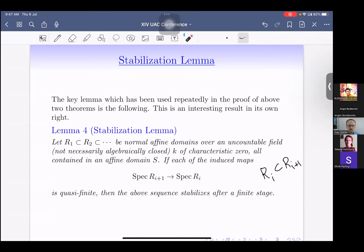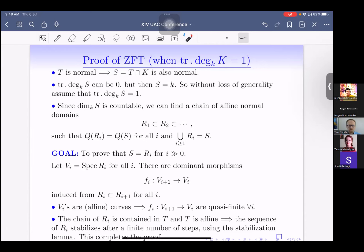This Stabilization Lemma is used in both cases: transcendence degree one and two. Let me sketch the proof for the transcendence degree one case of ZFT. If T is normal, then S = T ∩ K is also normal. The transcendence degree of S may drop to zero, in which case S equals k and finite generation is trivial. So without loss of generality assume the transcendence degree of S is also one.